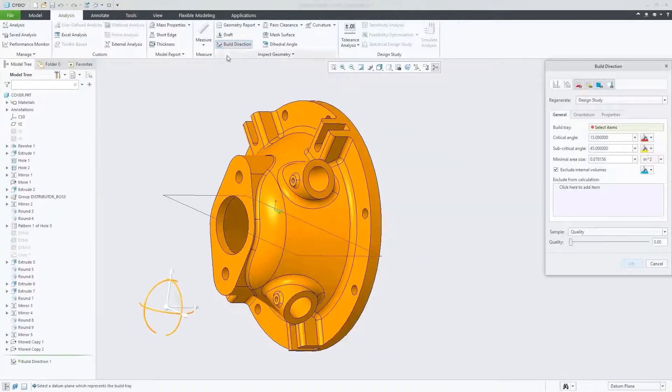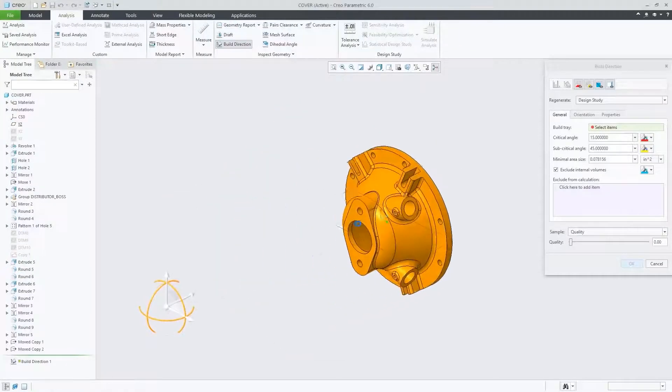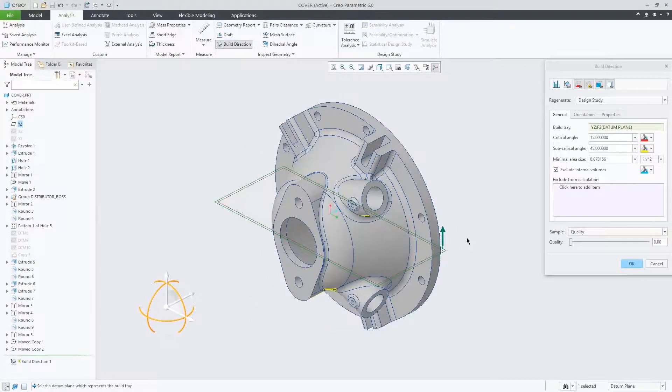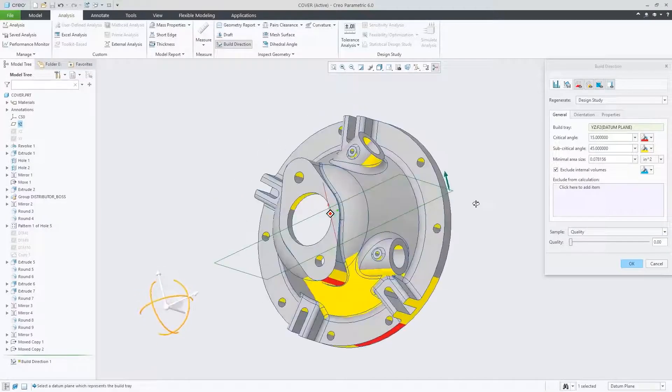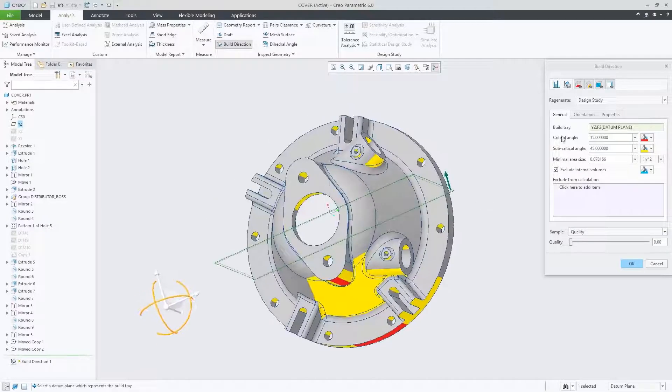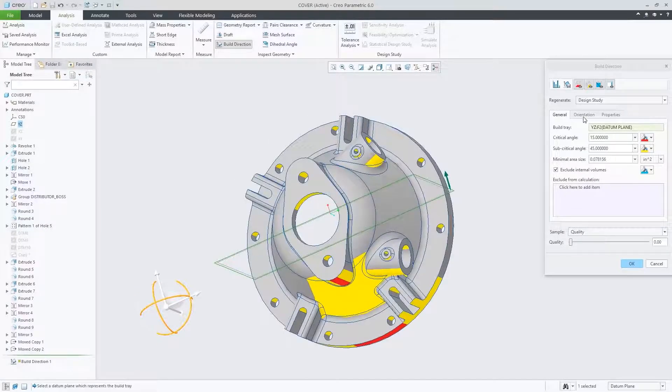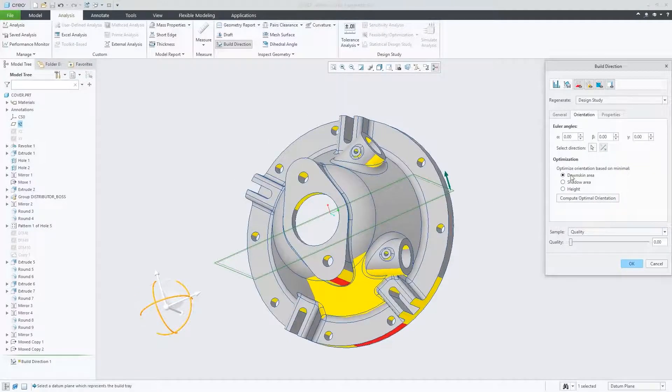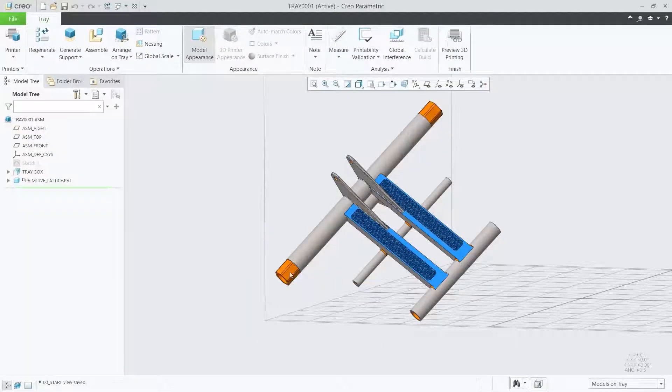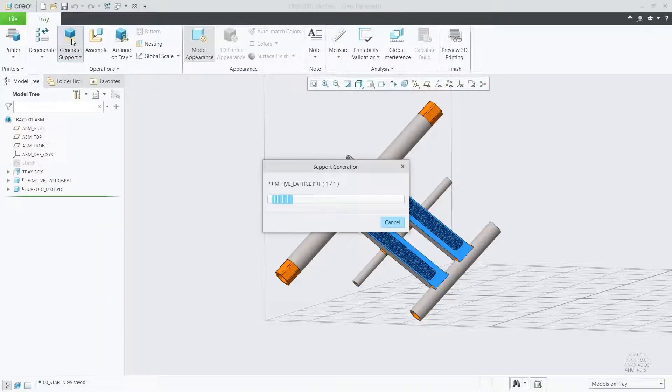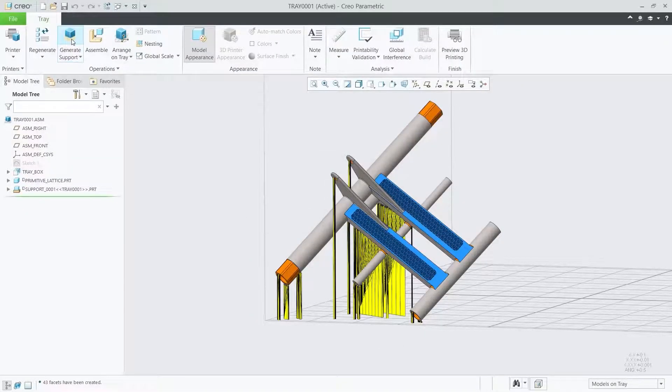You have the ability to analyze and optimize build orientation to minimize print time, minimize support structures, or maximize tray utilization. CREO 6.0 also introduces expanded support for 3MF.